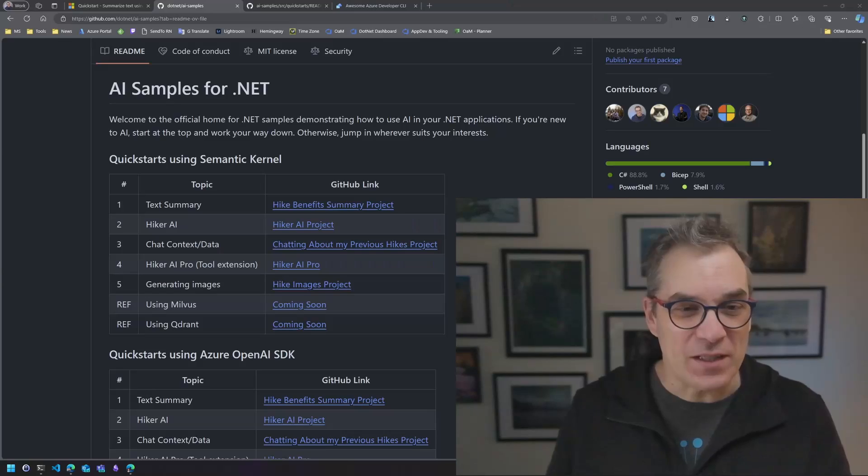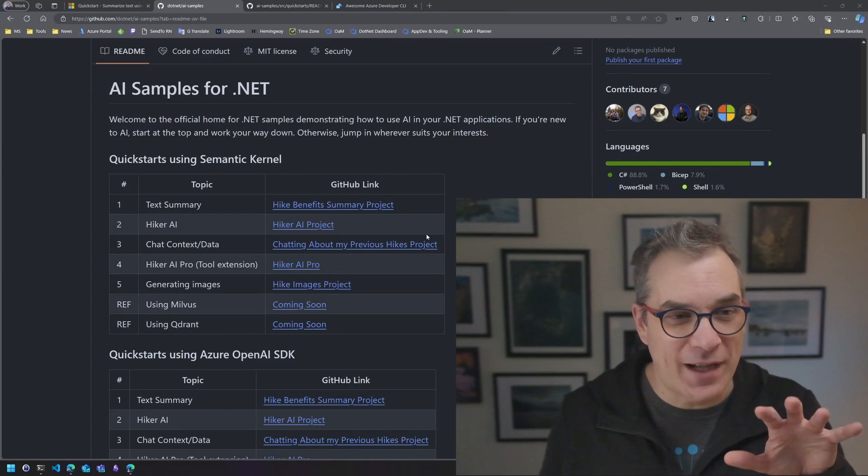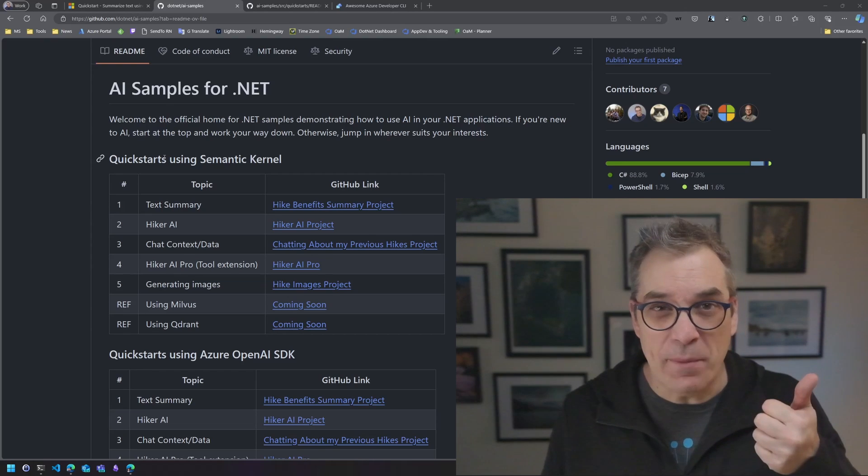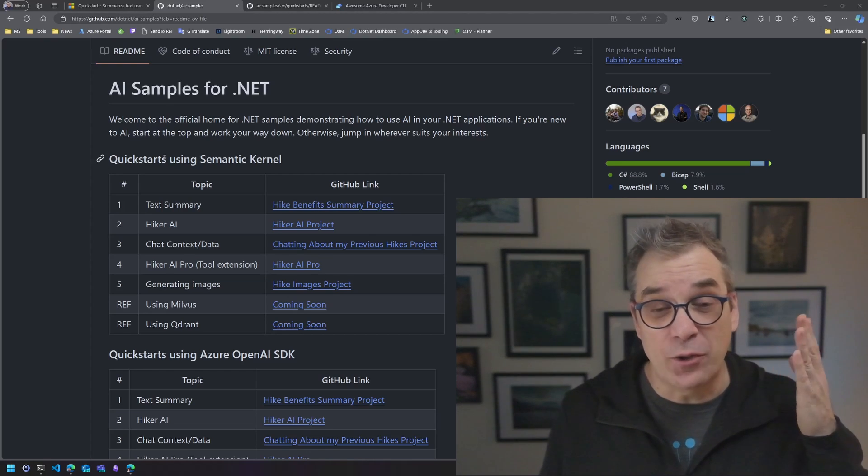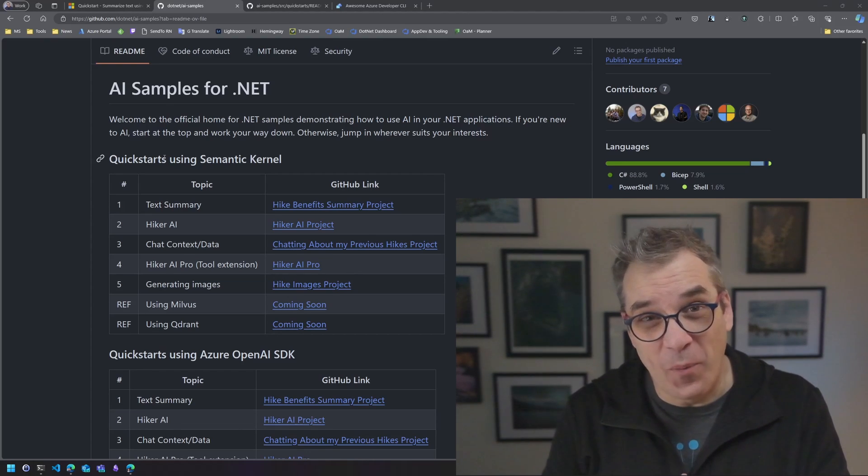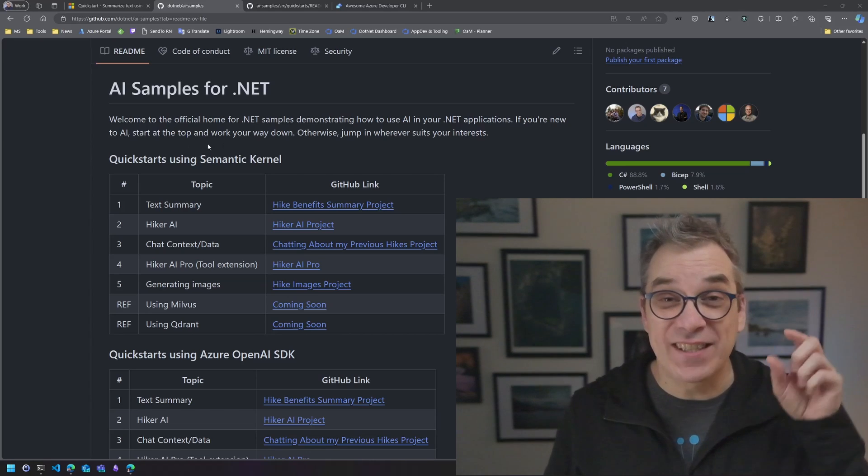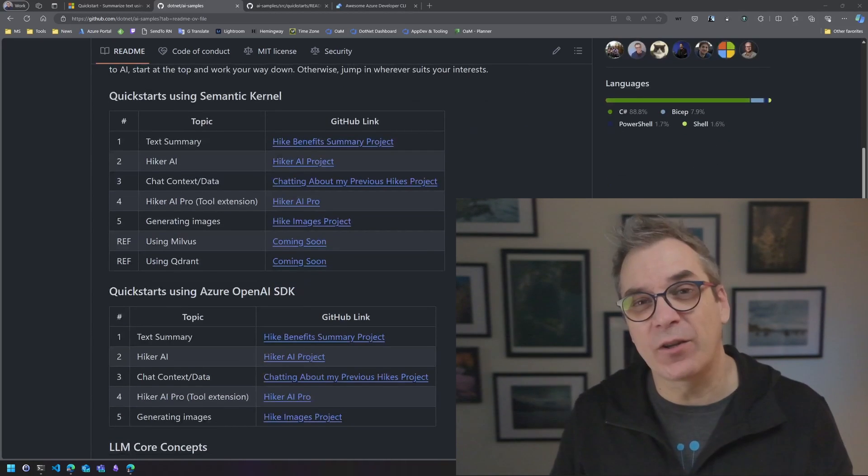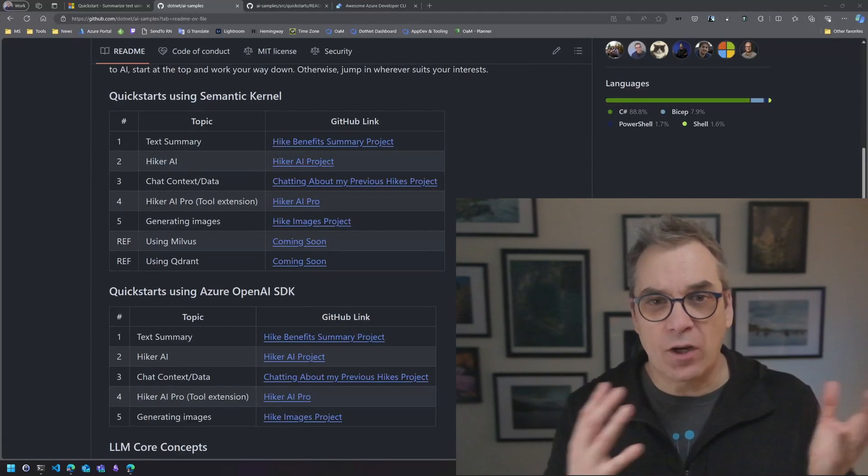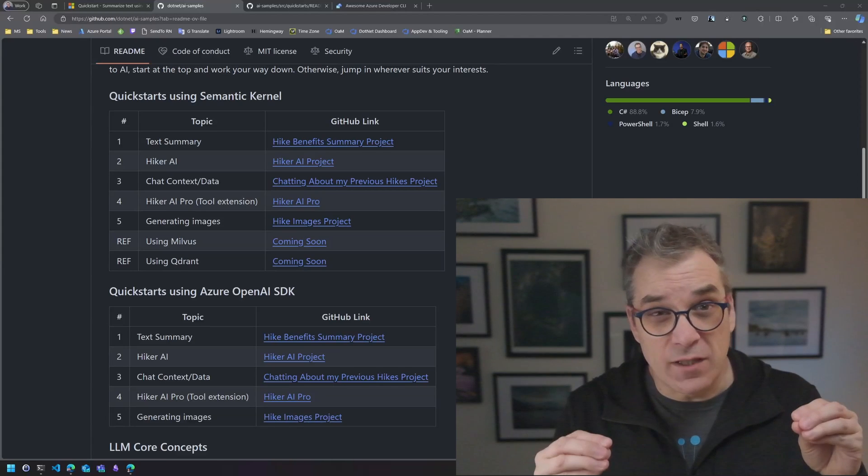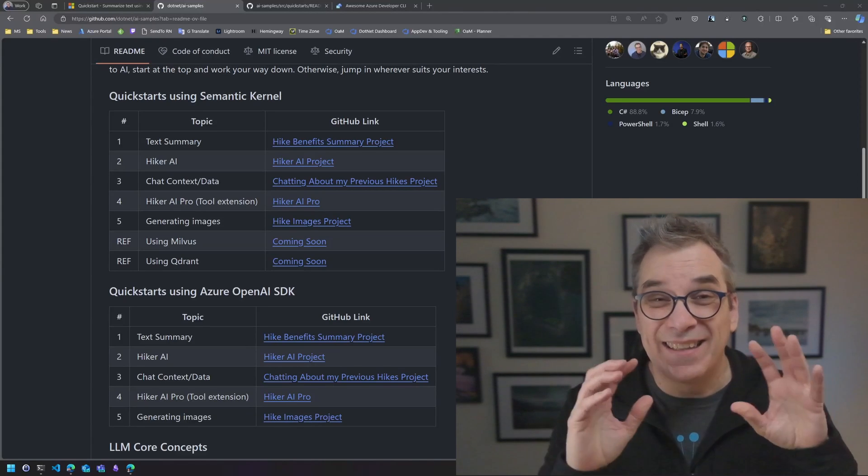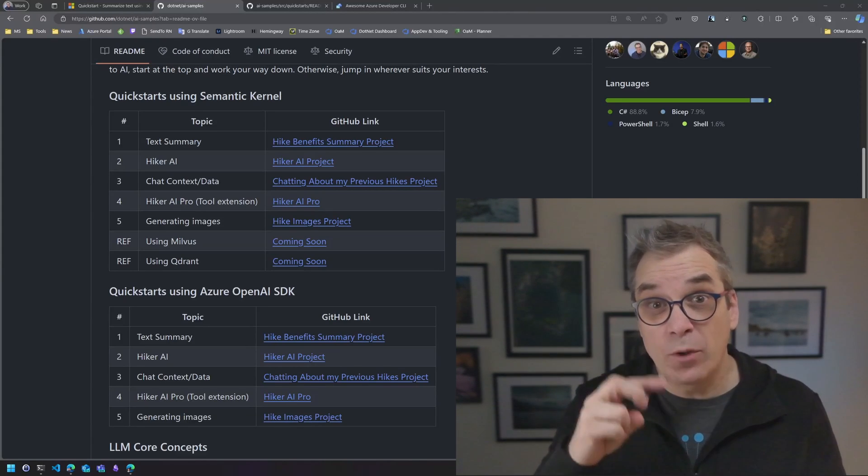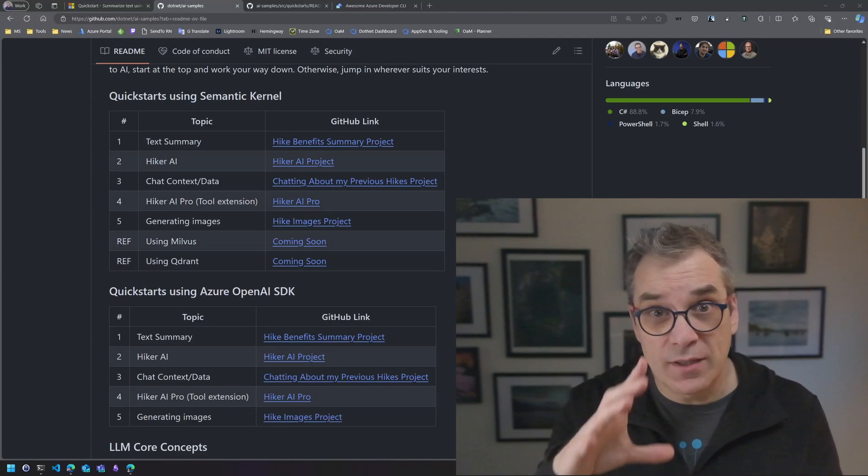I want to talk more about these quickstarts. We have samples that use the Azure OpenAI SDK and we have the same samples using Semantic Kernel. So if you want to make the comparison with the difference between the code, that's exactly the case.